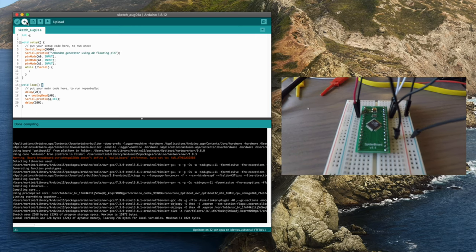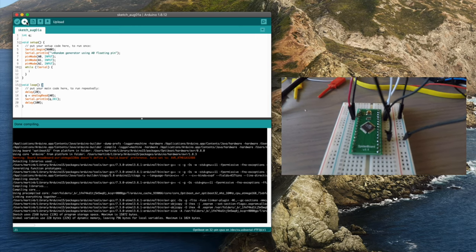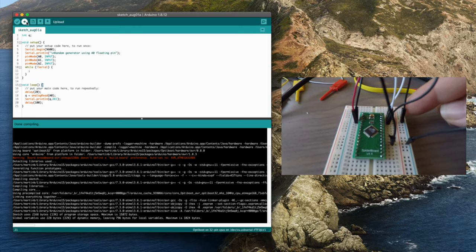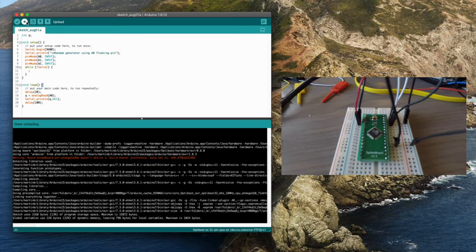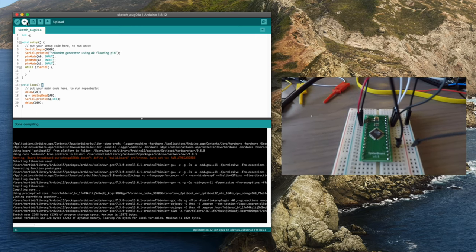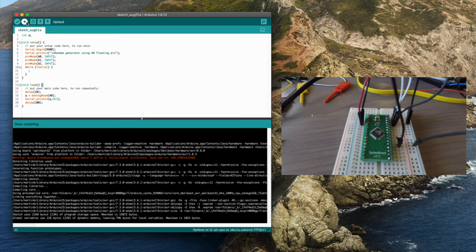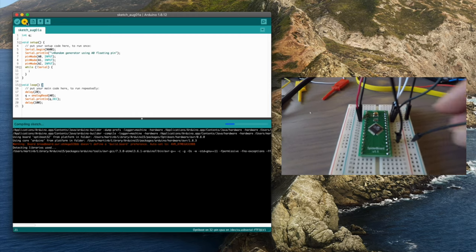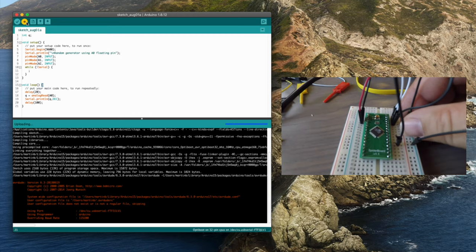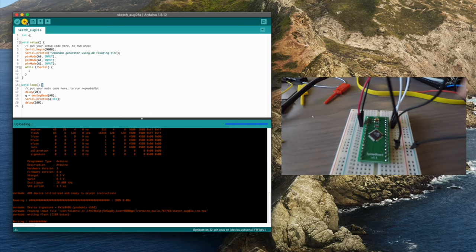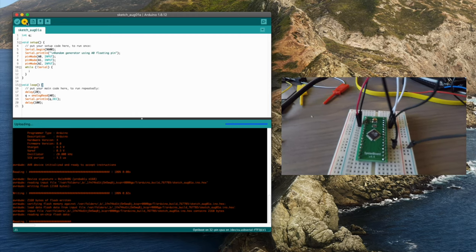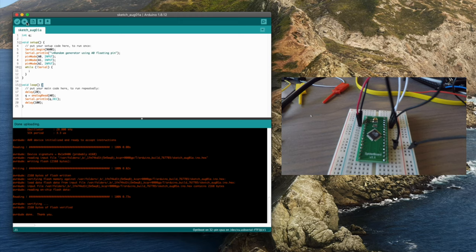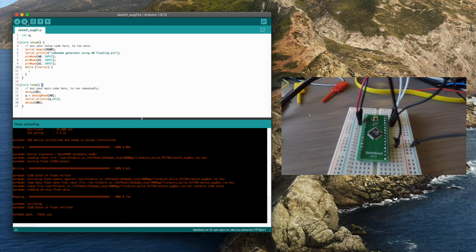So you leave it held in reset, press the upload button until it begins looking for it, and then unplug it from reset. And there it goes, it's now flashed.